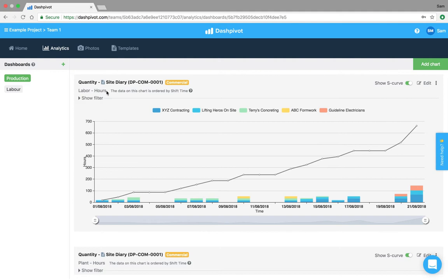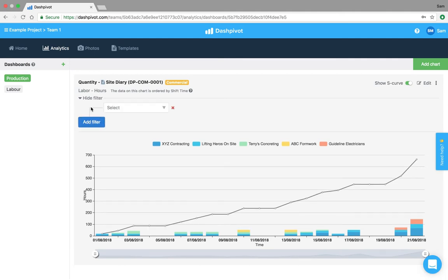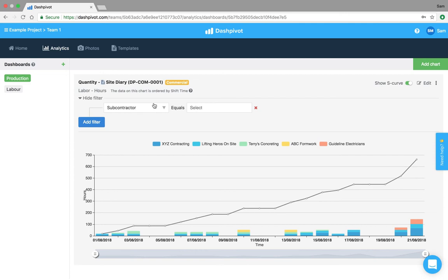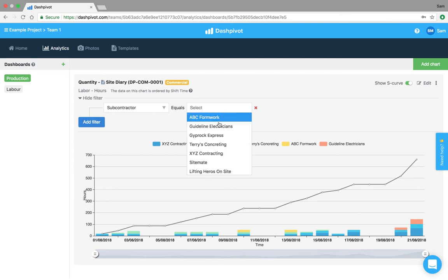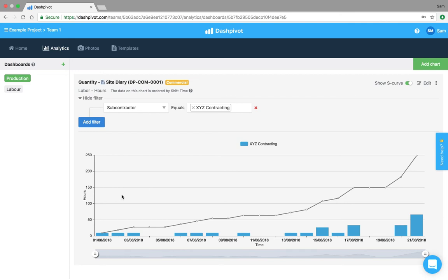So in the analytics section if I'm pulling from a site diary template from the labor table and the hours column and I'm pulling all of my data and plotting that over time, what I can do is because I've got some drop-downs, some drop-down lists which are standardized set up, I can start to filter by those. So I can click here add filter and then I can filter by, in this example, by subcontractor. So I can now filter by XYZ contracting and it pulls up specifically the data related to XYZ contracting.